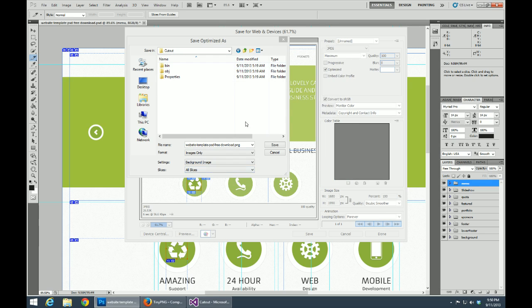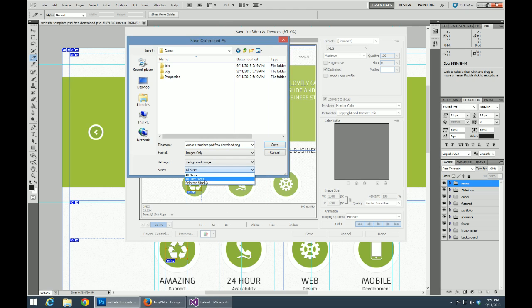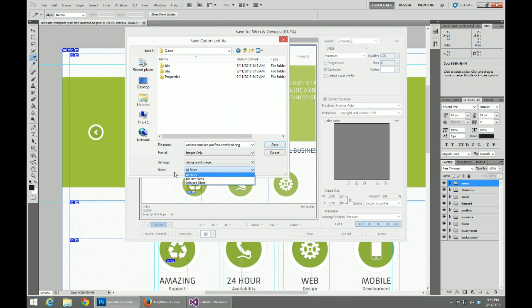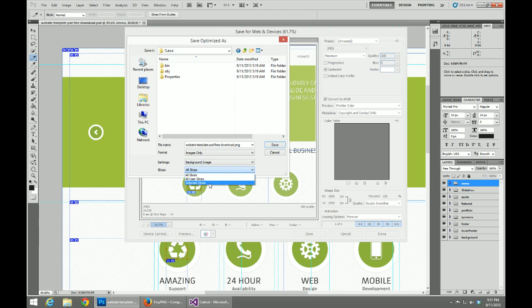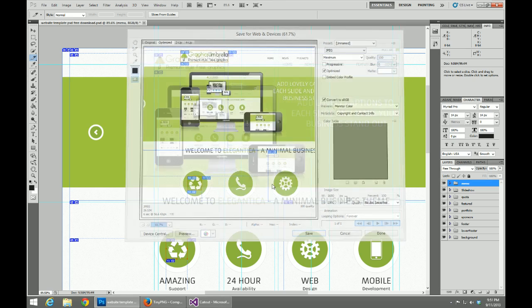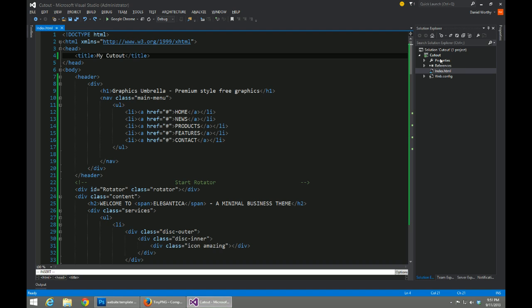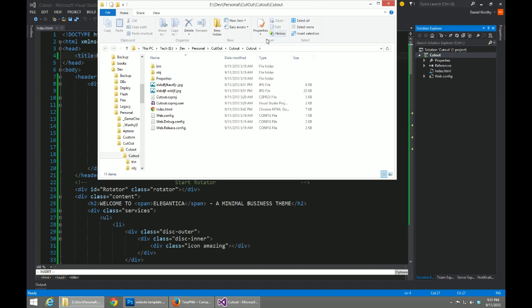The other one you want to pay attention to is your slices drop down list. If we select All Slices, it's going to save every slice on the page. When you slice up an image or a section, it's going to create slices around it. With All User Slices, it's going to select all the actual slices we did, not the surrounding ones. Then All Selected Slices are the ones that we actually selected in this screen. So if I click save it's going to save our header and our recycle one. If we go into our project file, we're going to see those two images.